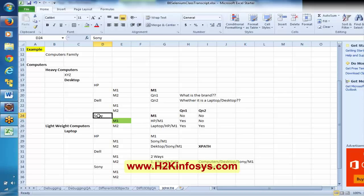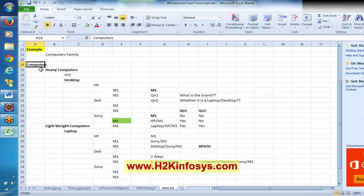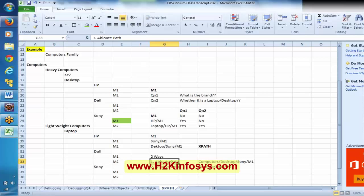If something has been introduced in between, we have to update our relative path. But if you depend on your absolute path and a single thing has been changed in between that hierarchy, you have to change your absolute path. That is the reason — if your object is recognizing using relative path, prefer relative path only. Don't go for absolute path.